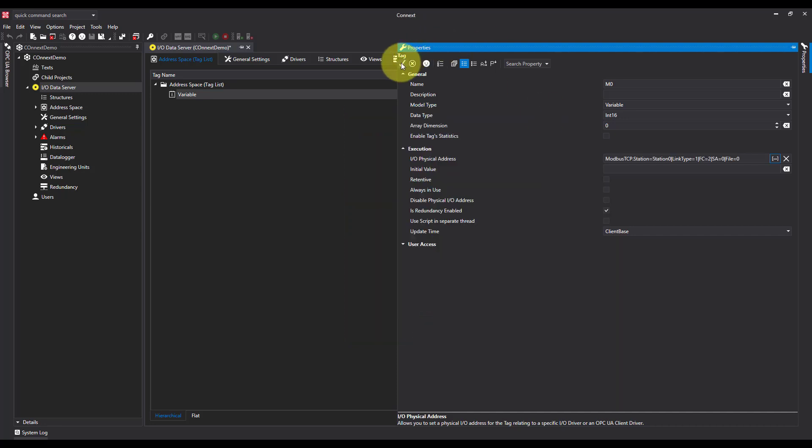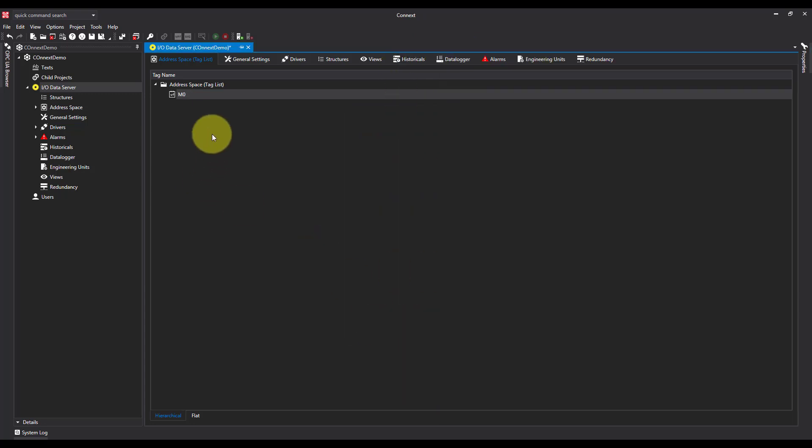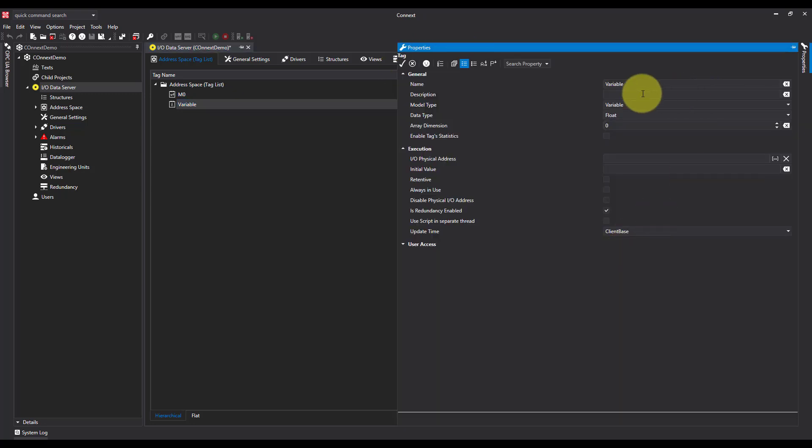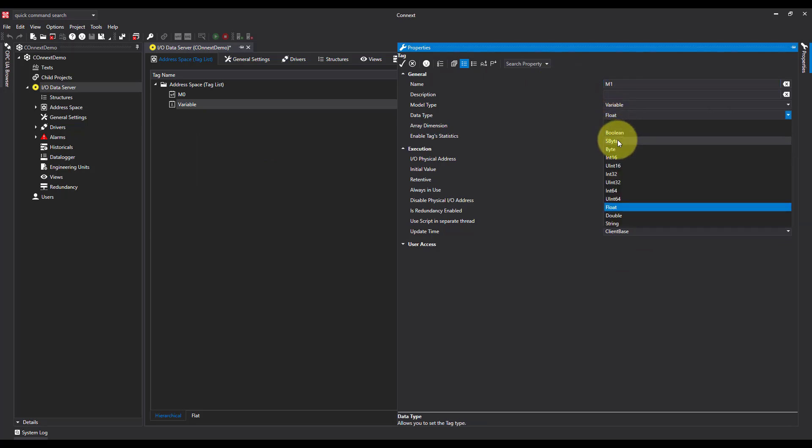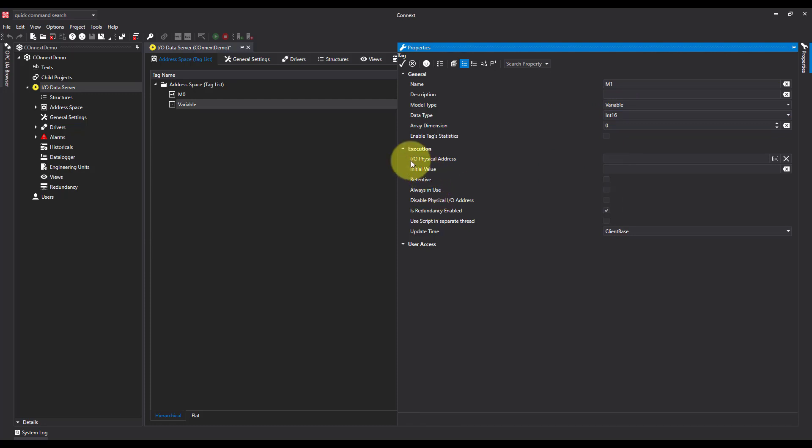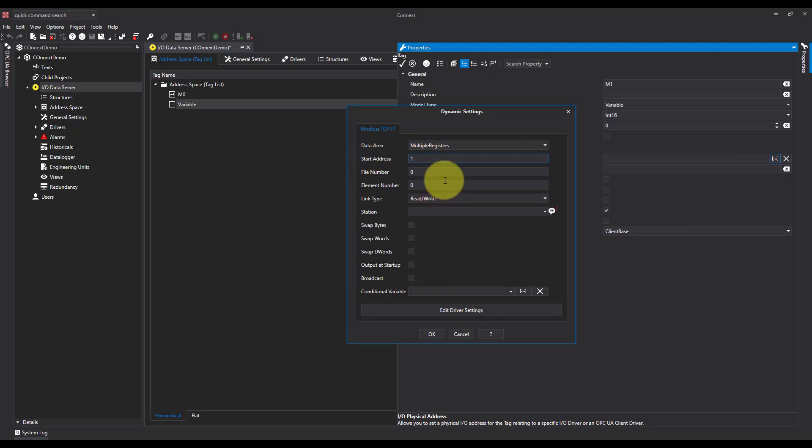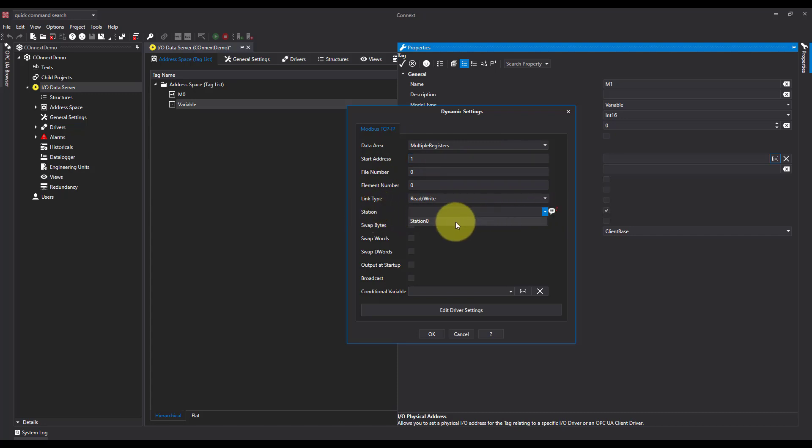OK, and then accept the changes, and we can do it again. So I'm going to call it M1, make it an integer, IO physical address, settings. This time, I want the start address to be 1 in the multiple registers, with the station of station 0.